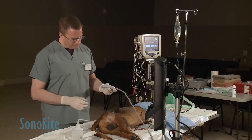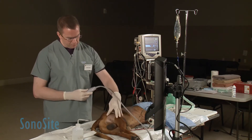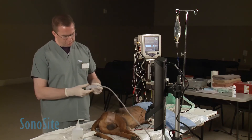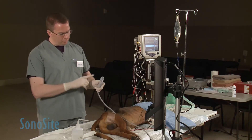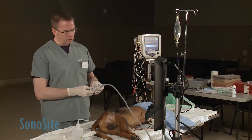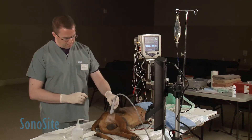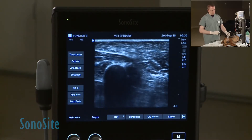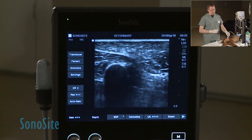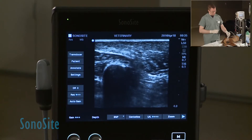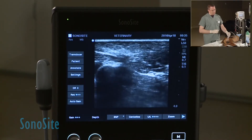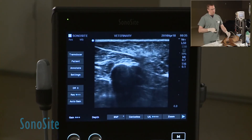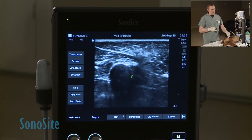We identify the biceps femoris muscle as our main soft tissue landmark. We're going to place the transducer with the marker on the cranial side of that muscle so that the left side of the ultrasound monitor is cranial and the right side of the ultrasound monitor is caudal. The first landmark that is easy to identify is this large round structure, and that's going to be the femur.